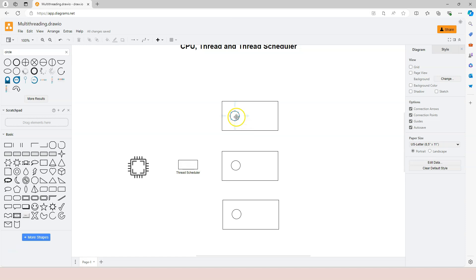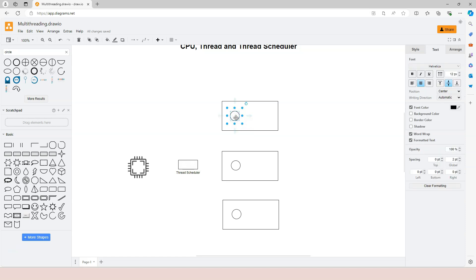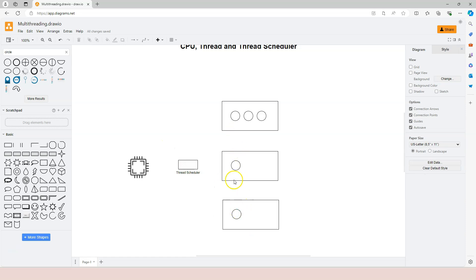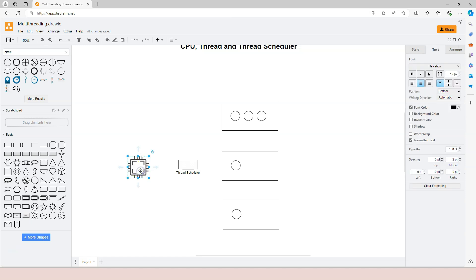Multi-threading refers to the possibility of having multiple threads within one application. For example, the first application might utilize three different threads — we call that a multi-threading program. But to the scheduler, there are just five different threads across the entire operating system. It doesn't matter whether threads belong to one application or another. The thread scheduler only sees threads and assigns them to the CPU based on its own algorithms.